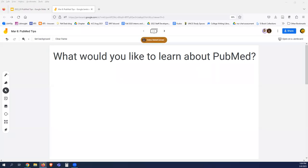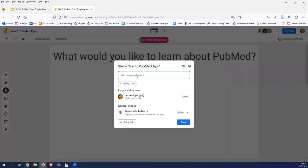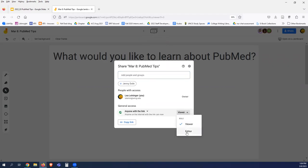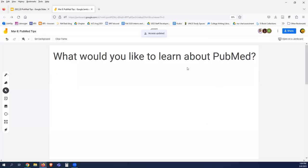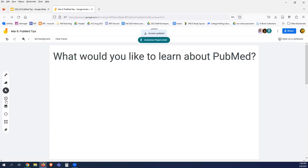Go up to share, click and change it from viewer to anyone link. Okay, thank you so much. Now you can post using the sticky note on this side over here.